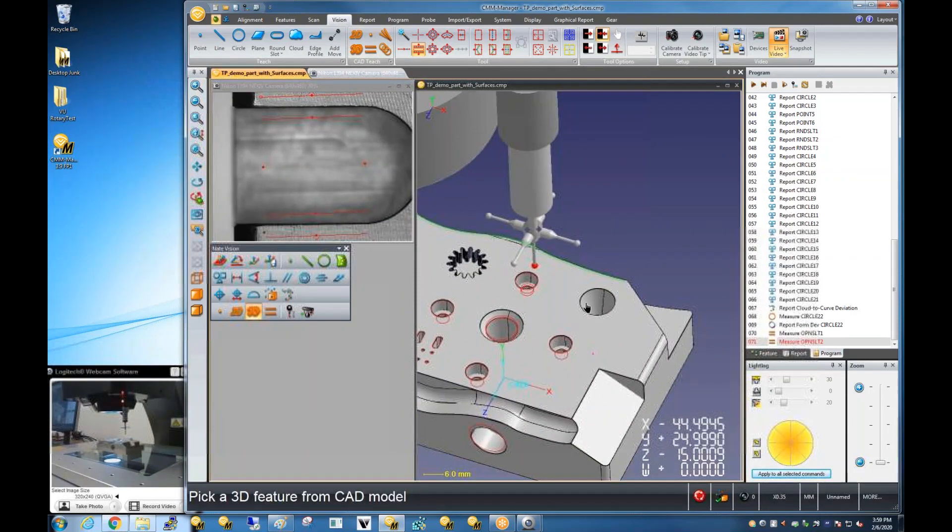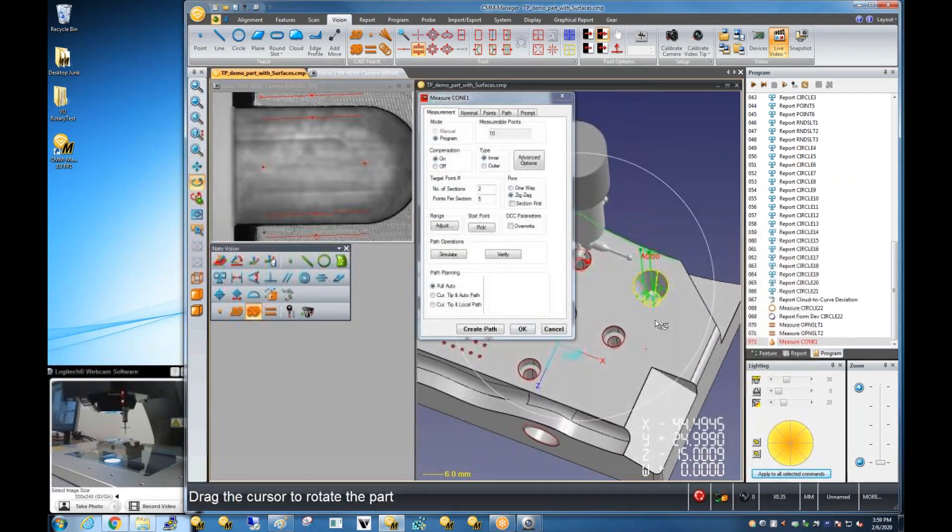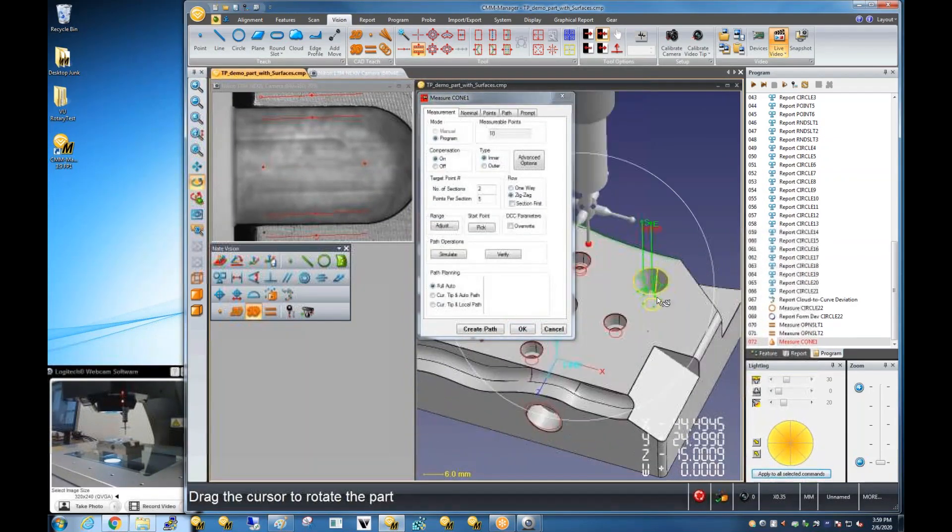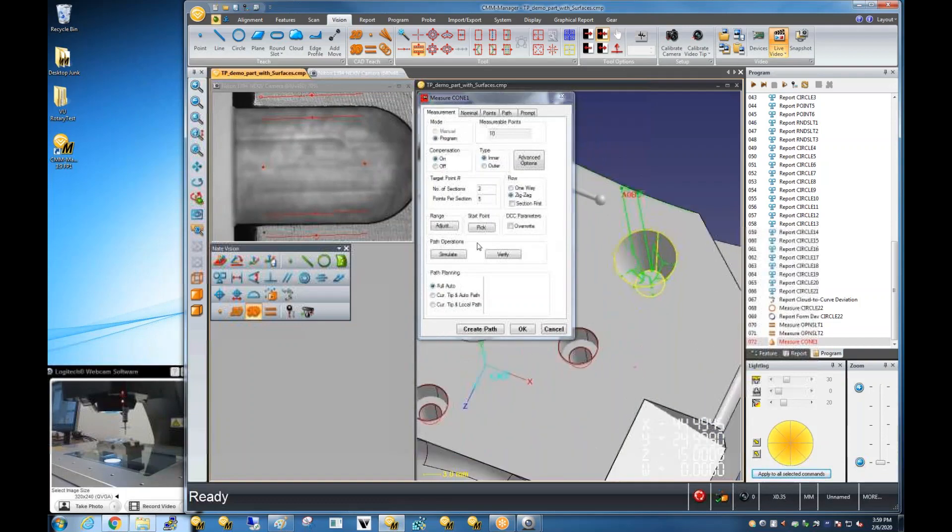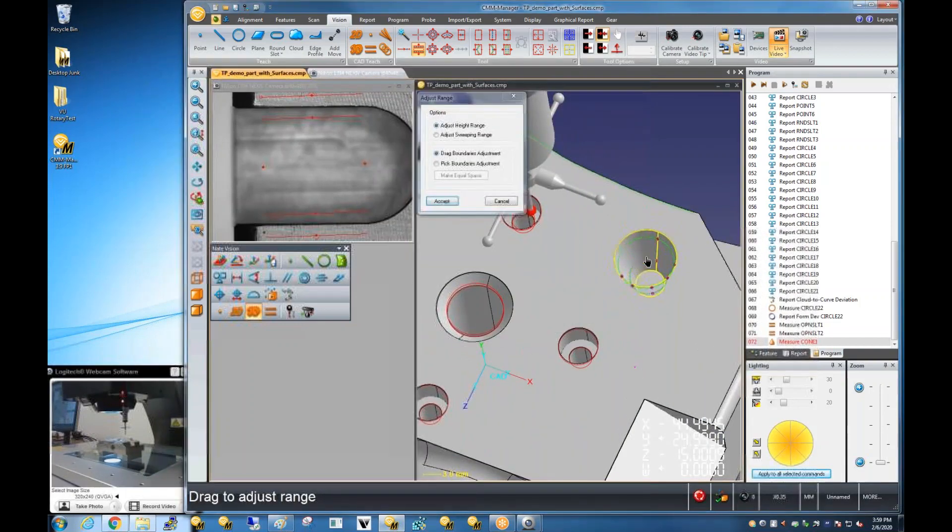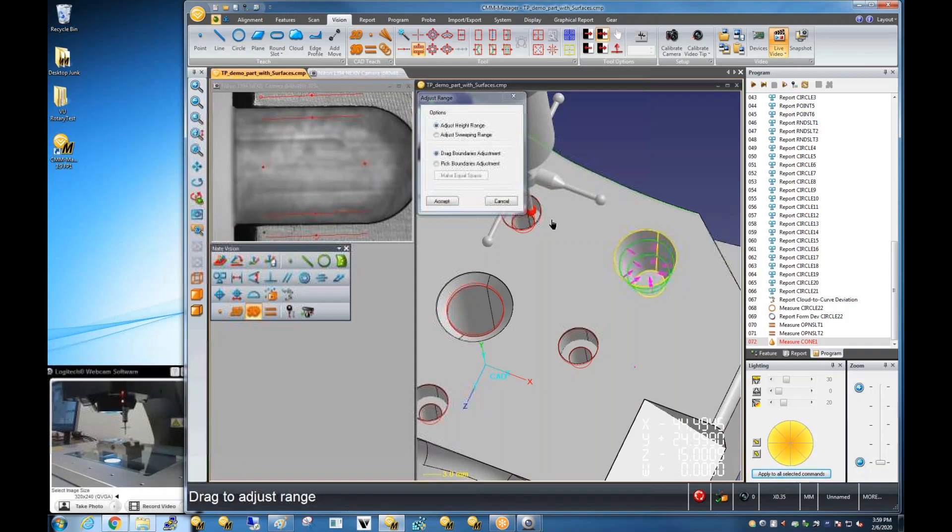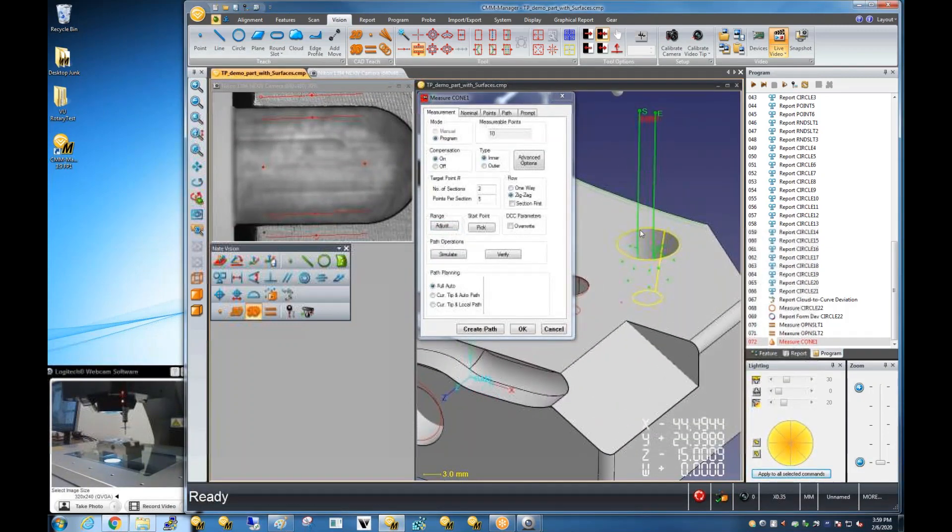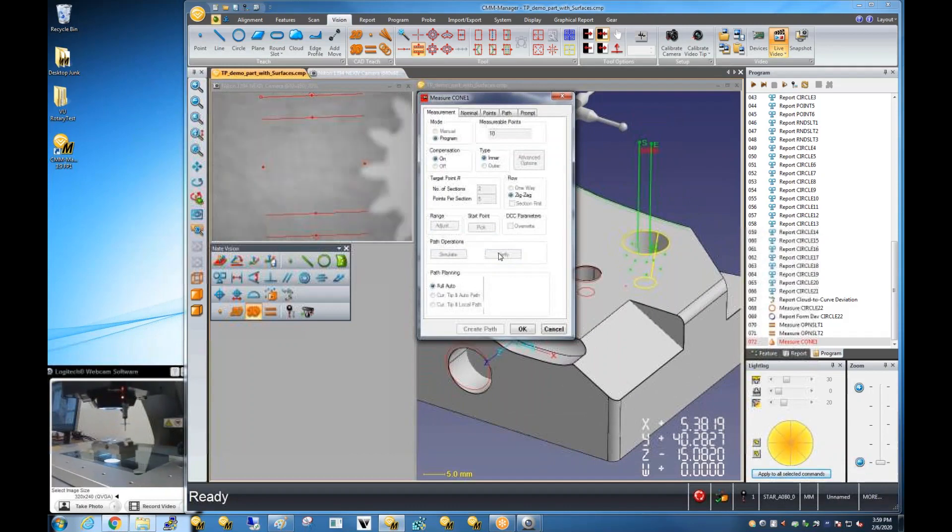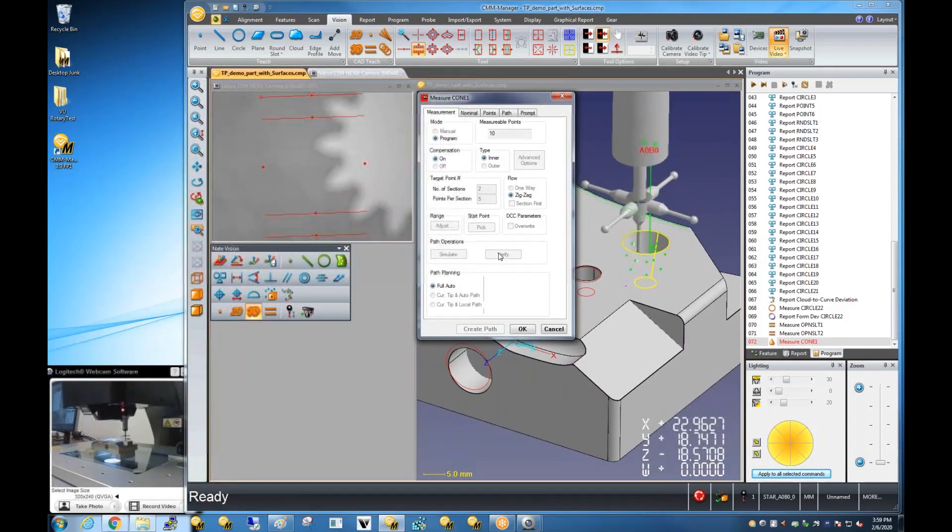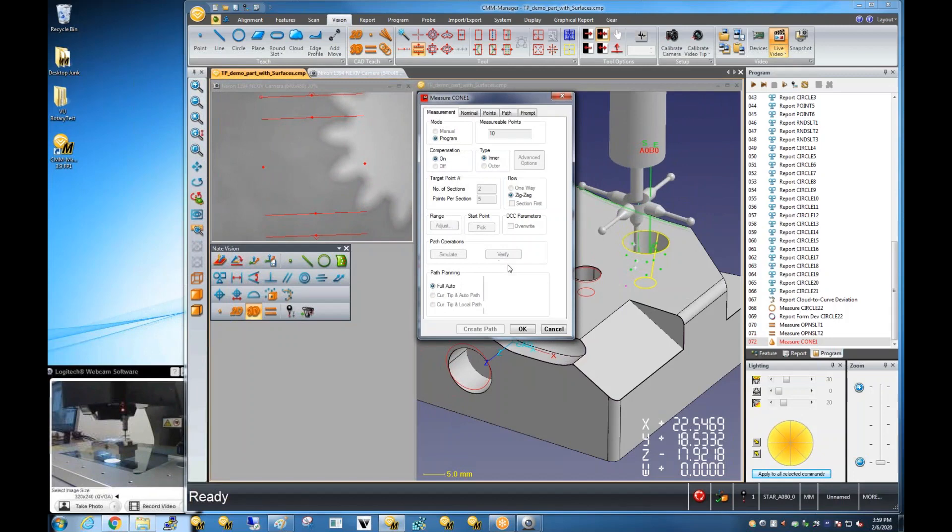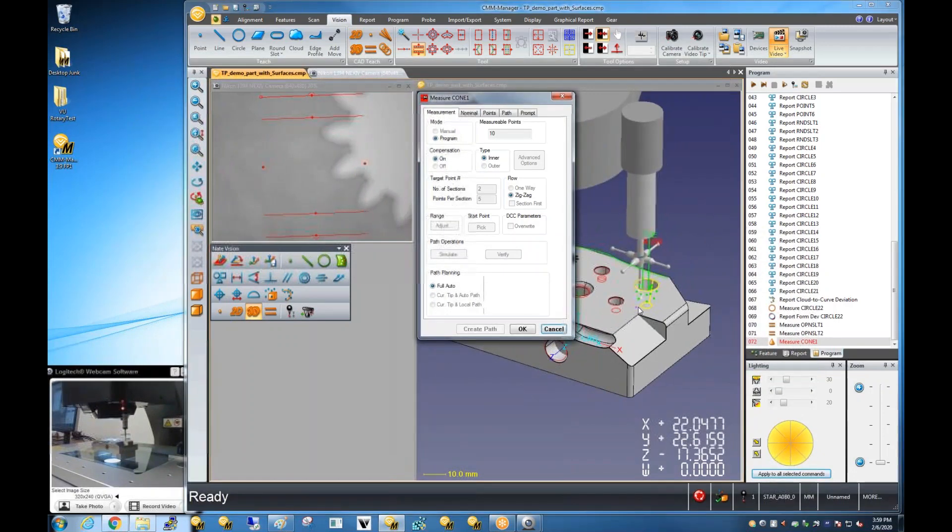Maybe another example real quick with tactile probe. Like, pick a 3D conical feature, tactile measurements in CMM Manager. You've got all kinds of adjustments that can be done in a very visual manner. And then finally, if I ask the software to perform that measurement immediately, the measurement is performed.